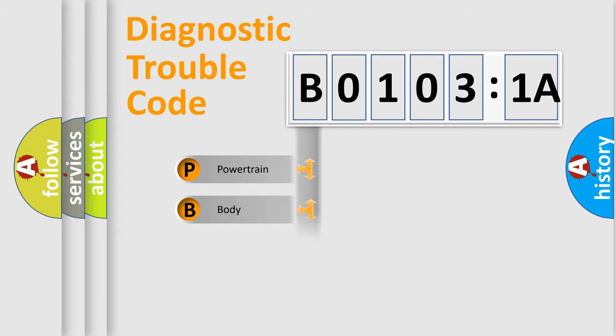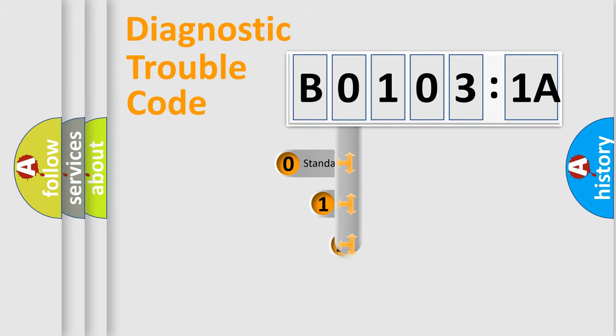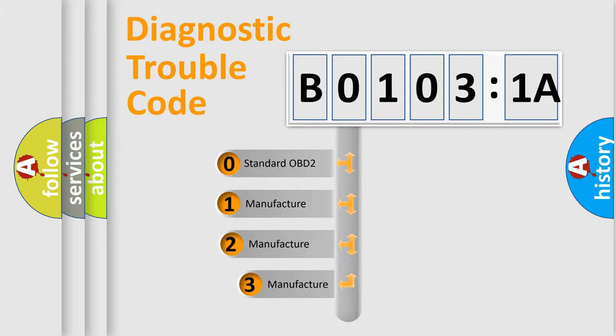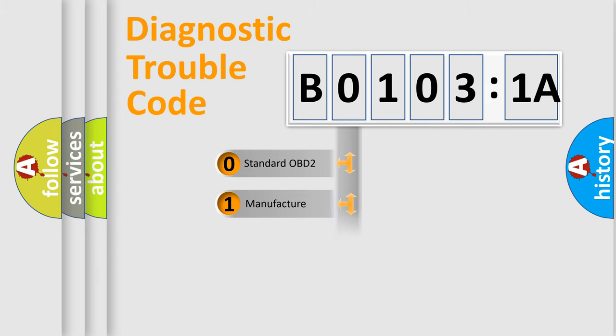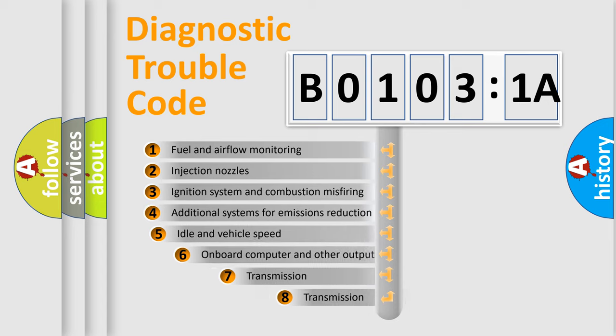Powertrain, Body, Chassis, Network. This distribution is defined in the first character code. If the second character is expressed as 0, it is a standardized error. In the case of numbers 1, 2, 3, it is a more precise expression of the car-specific error.